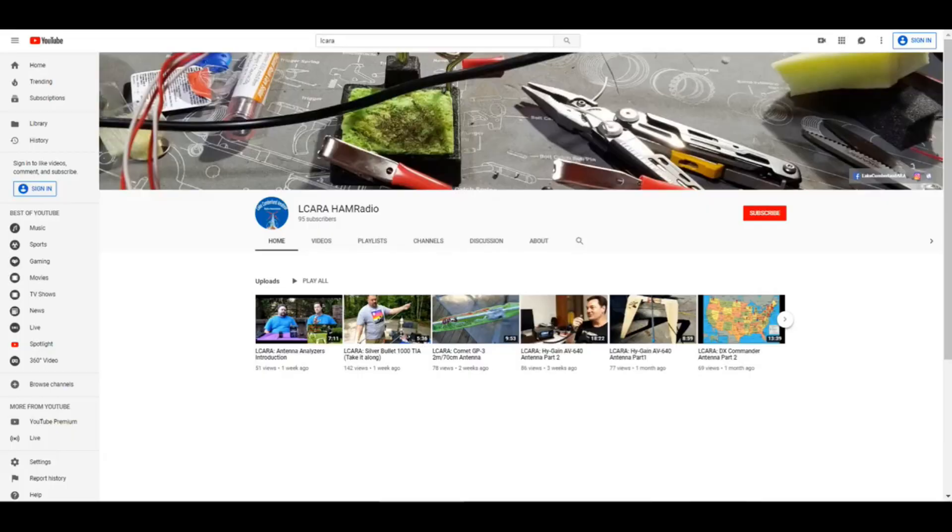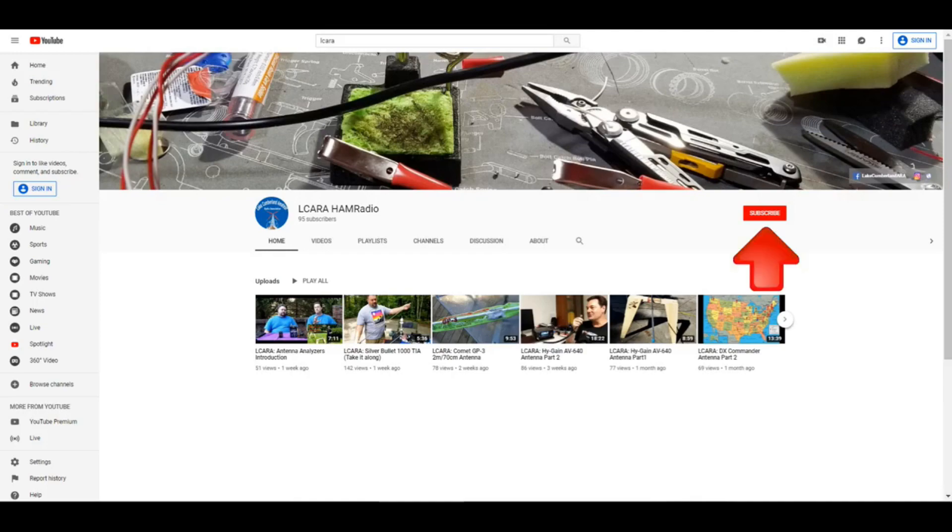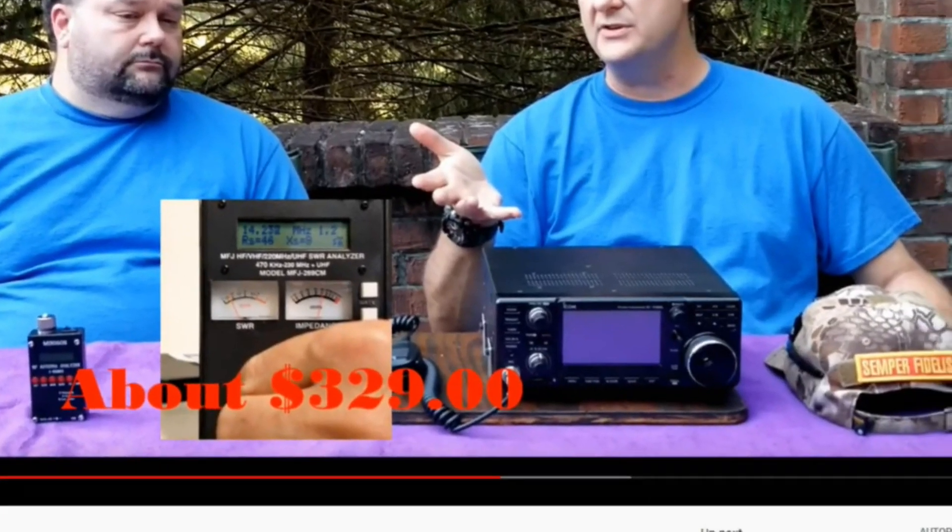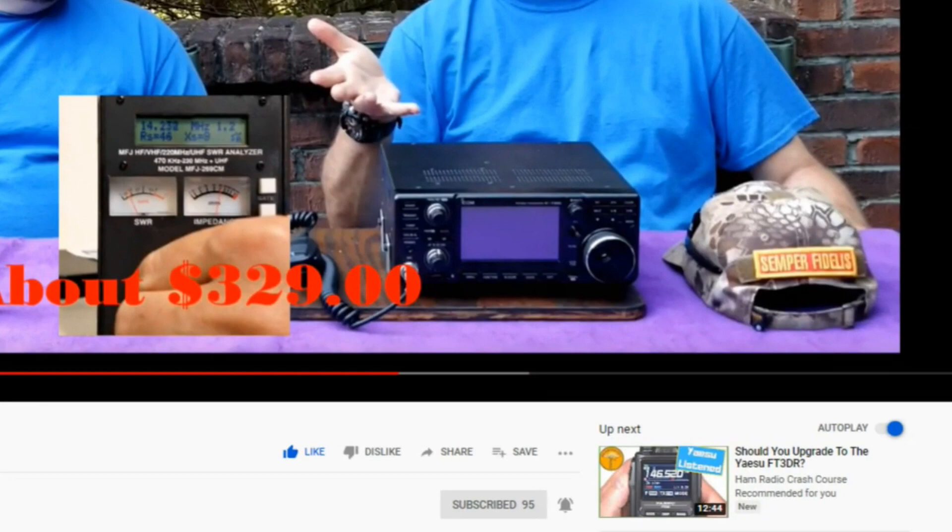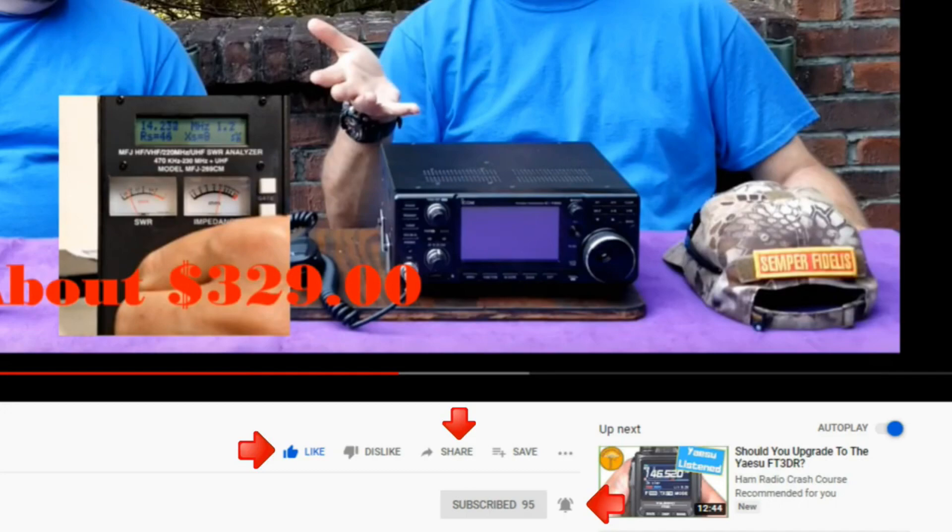If you're enjoying the videos we're producing here at Elcara, please help our club out by hitting that subscribe button. Also, give us some feedback on our videos. Click the like button, share with anybody who may find it interesting, and be sure and hit the bell icon to make sure you get notified of the next video release.